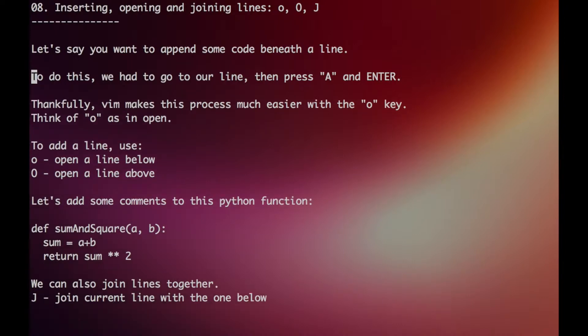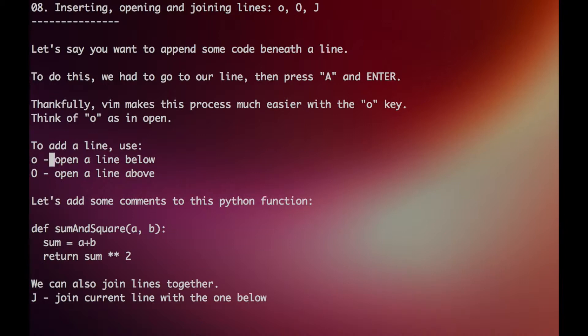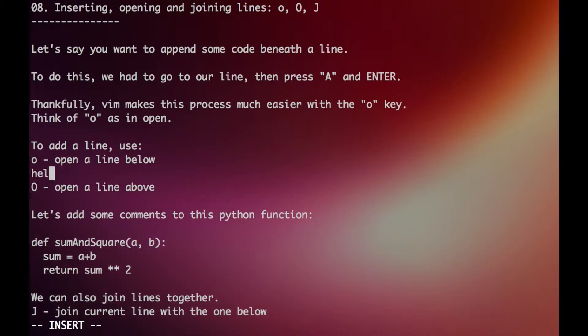But Vim actually has a really good shortcut for this using the O key. To add a line below your current cursor, you would just press O, and then you can type something like hello.